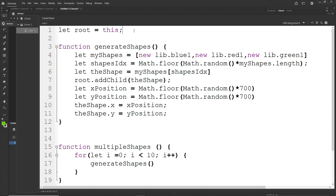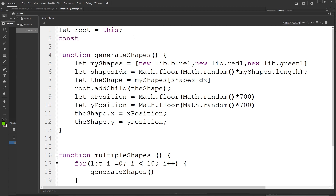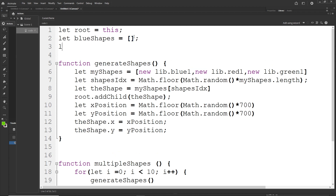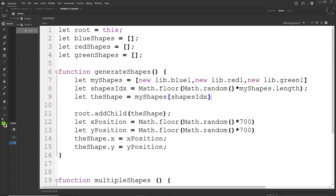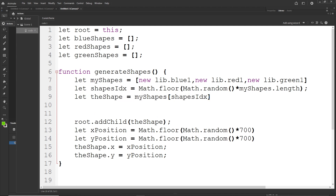Now to make the shapes clickable, I will create three variables at the top. I would normally use const but I'll use let to keep things consistent: let blueShapes = [], let redShapes = [], let greenShapes = []. Inside generateShapes, after setting let theShape = myShapes[shapesIndex], I will add an if statement. I'll copy shapesIndex and write: if (shapesIndex === 0) — I should almost always use the triple equals sign.